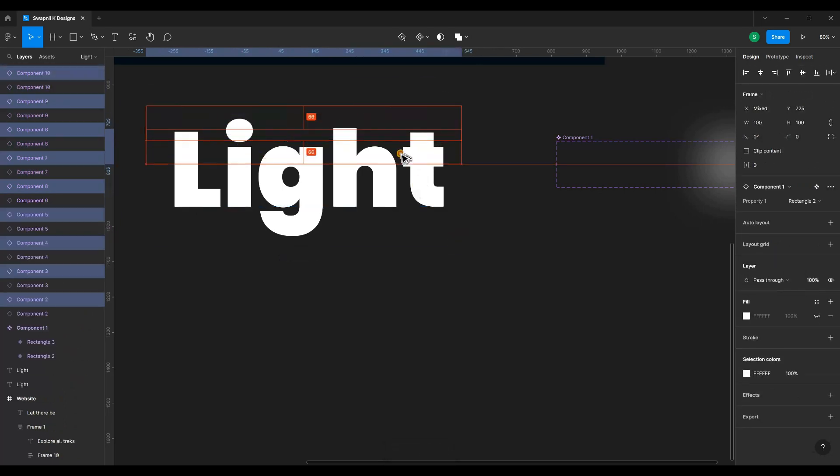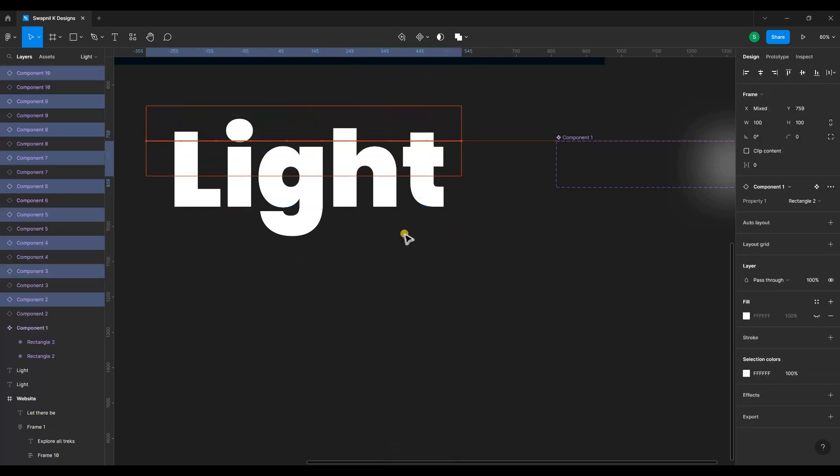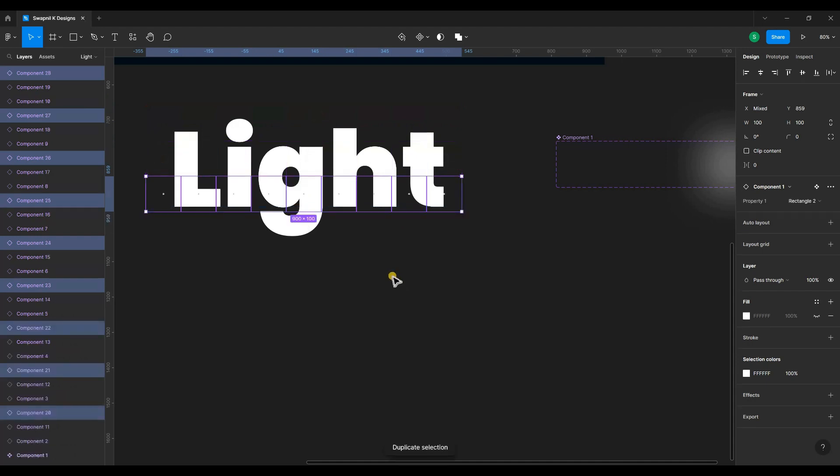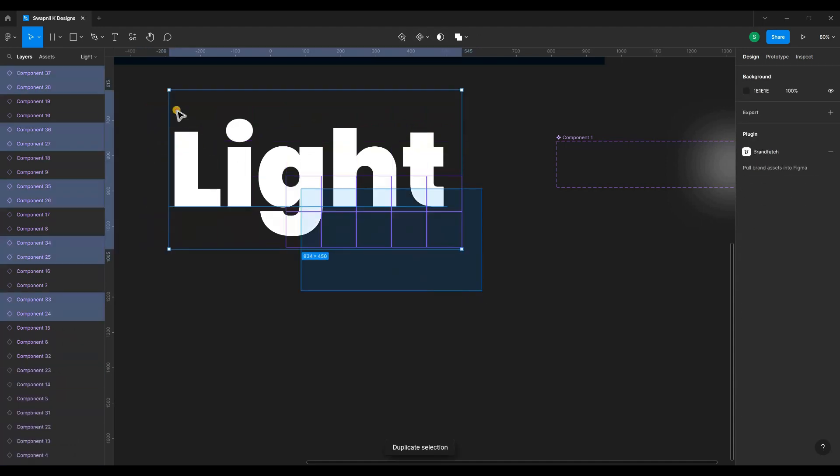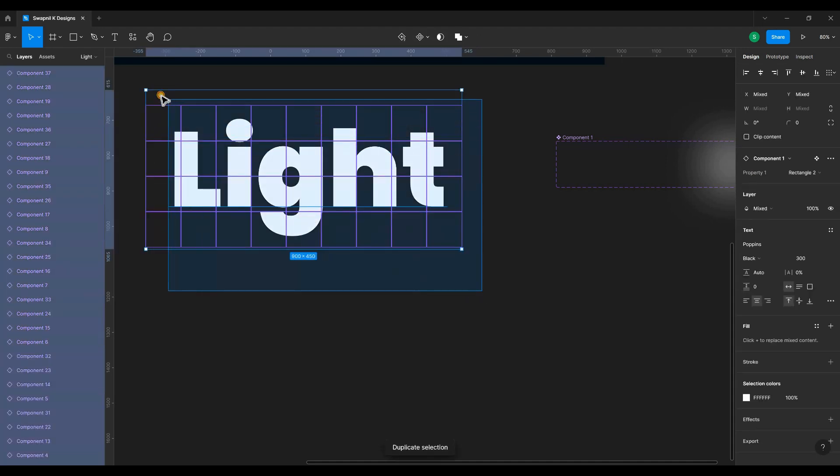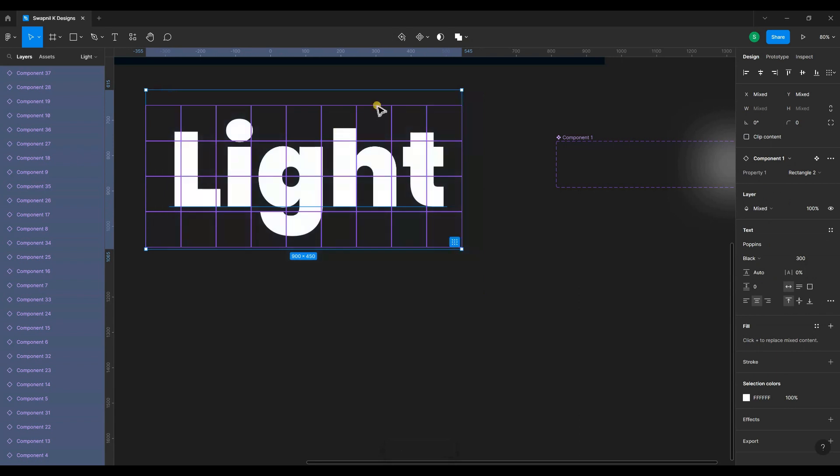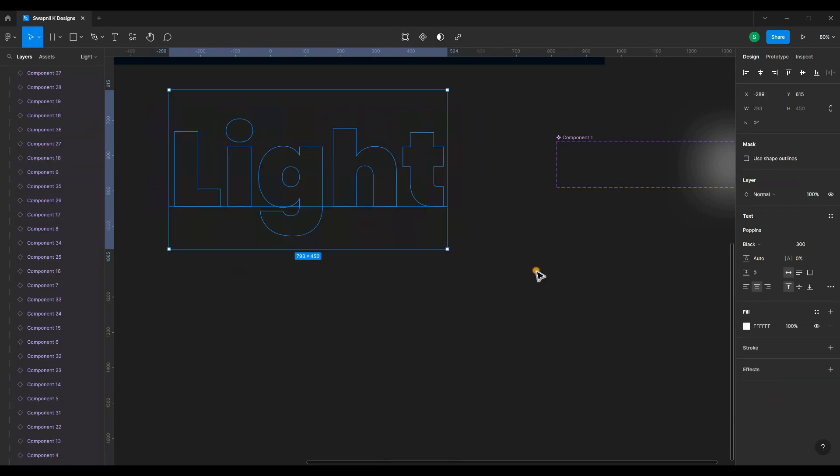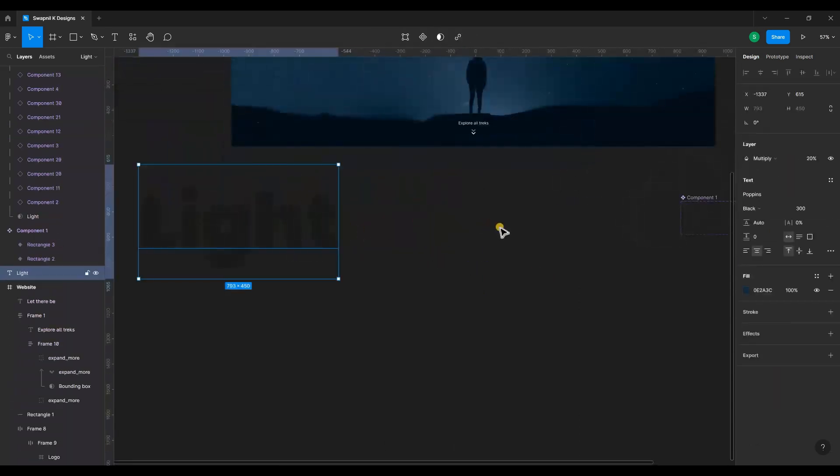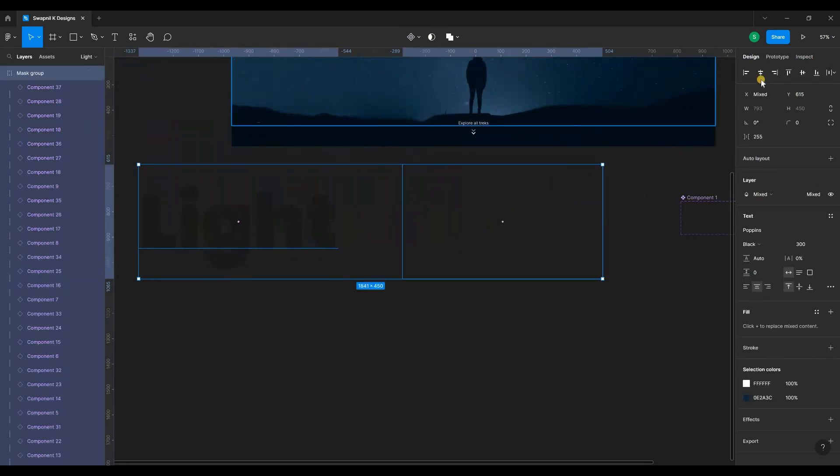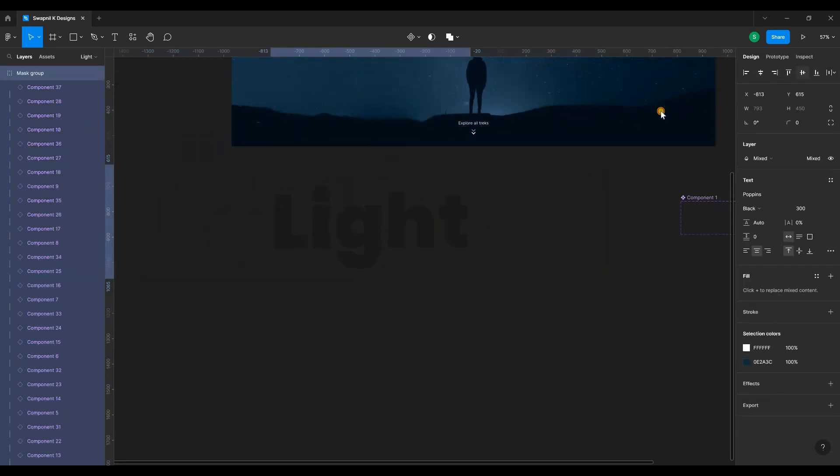You can create this using auto layout. It makes it much easier that way. Now let's create a layer mask and align the text and put it inside the web page.